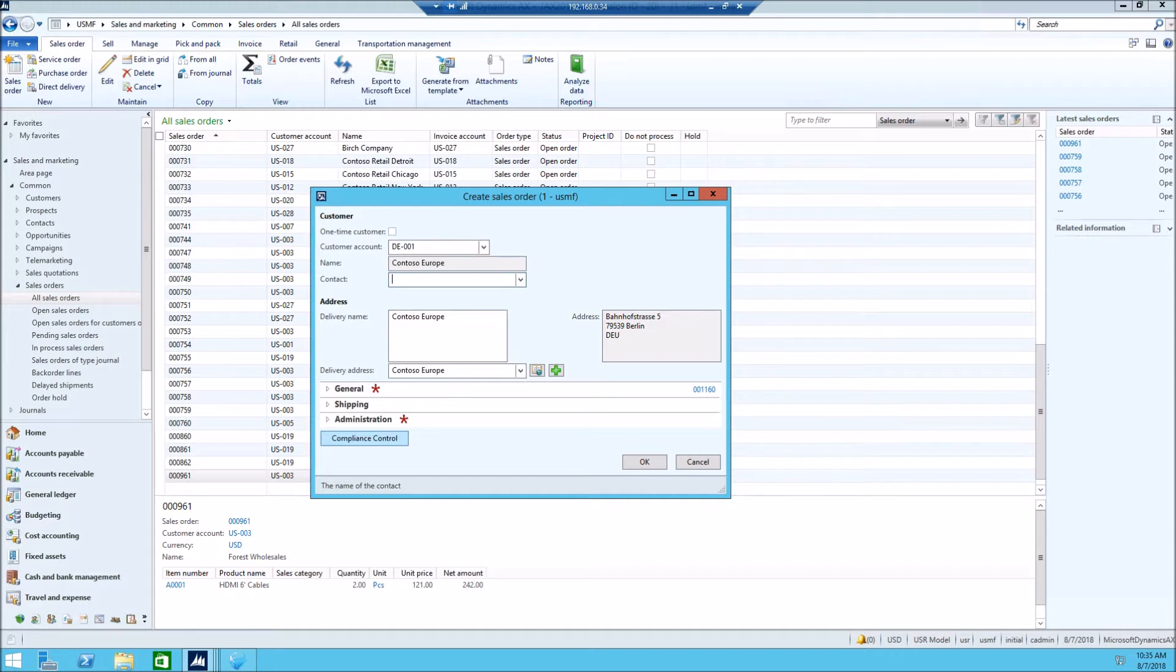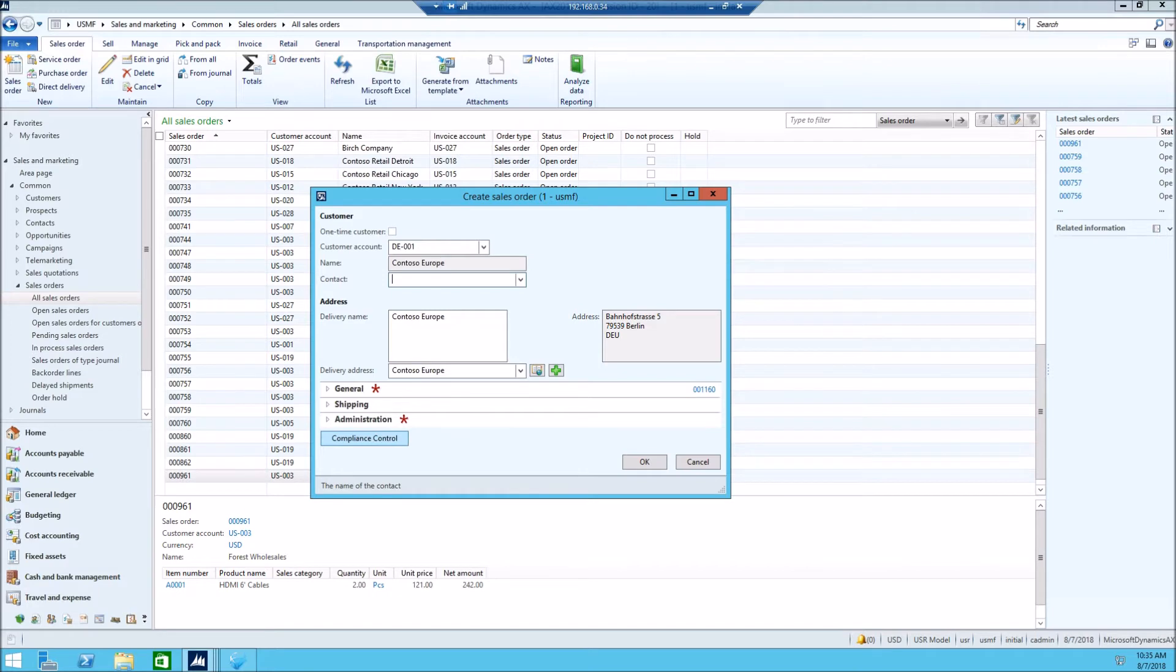And this is the cool feature about Dynamics AX, Dynamics 365, that the form can be built on the fly. The buttons could be placed, or fields could be placed on the fly.